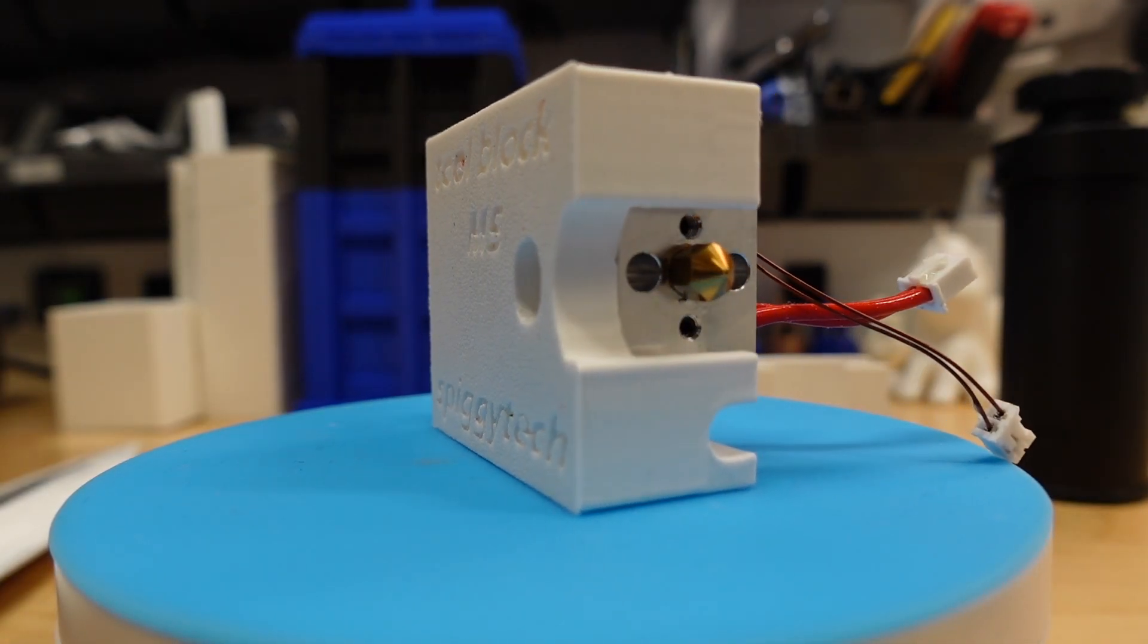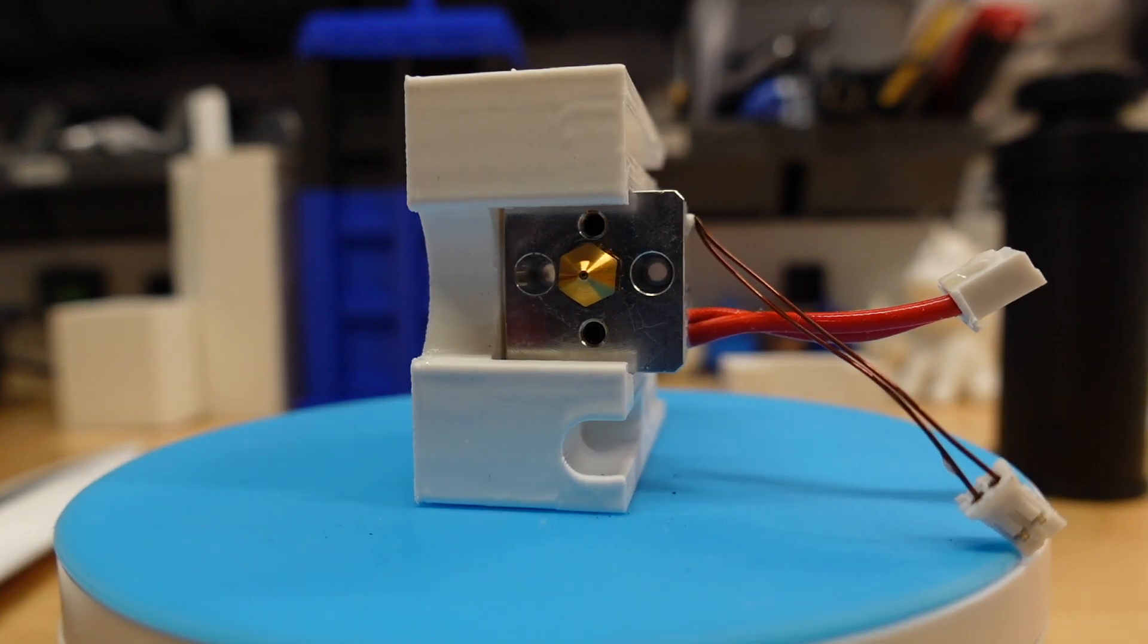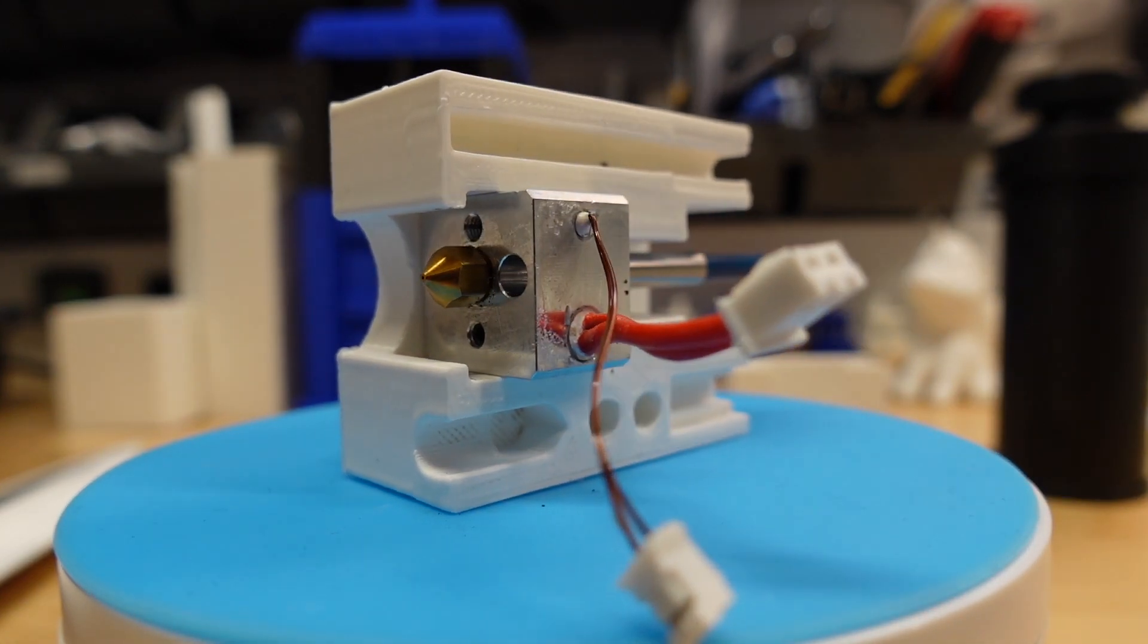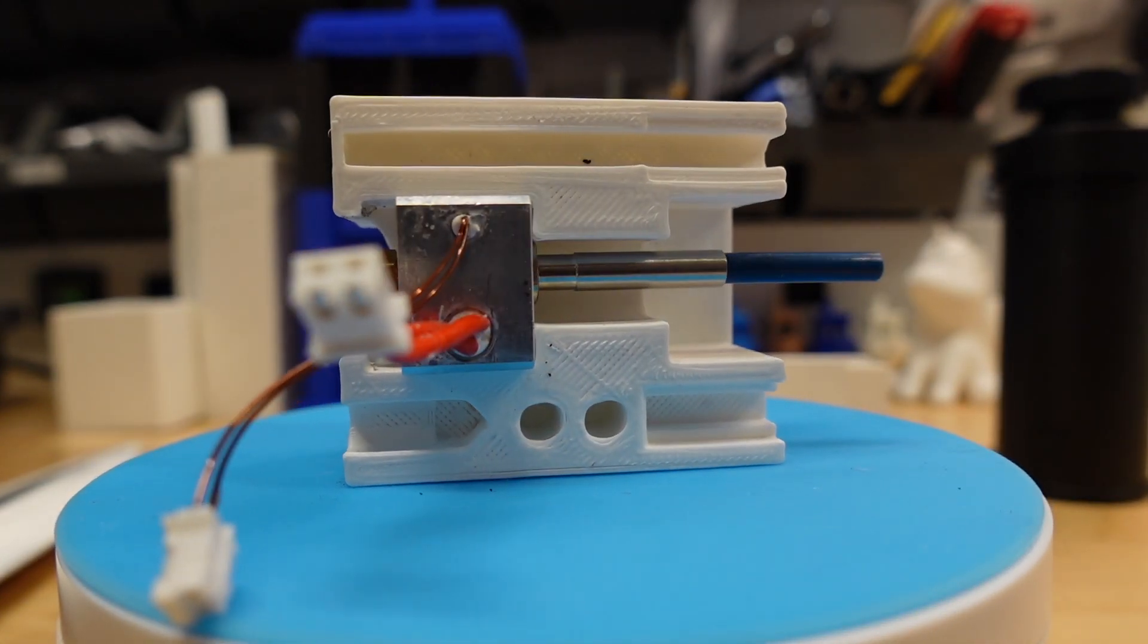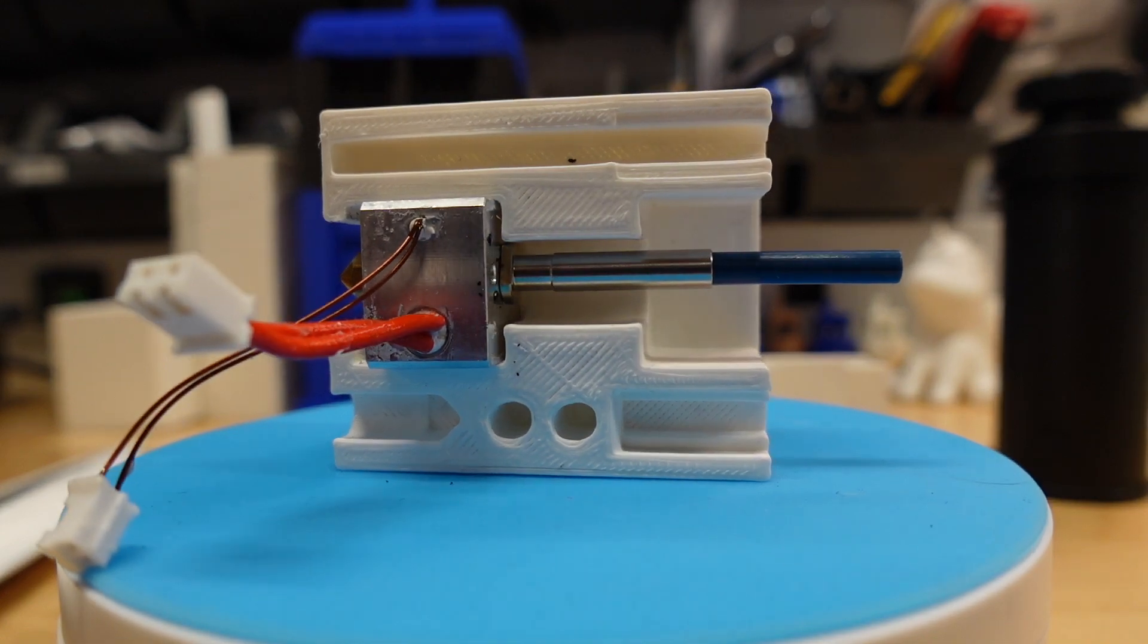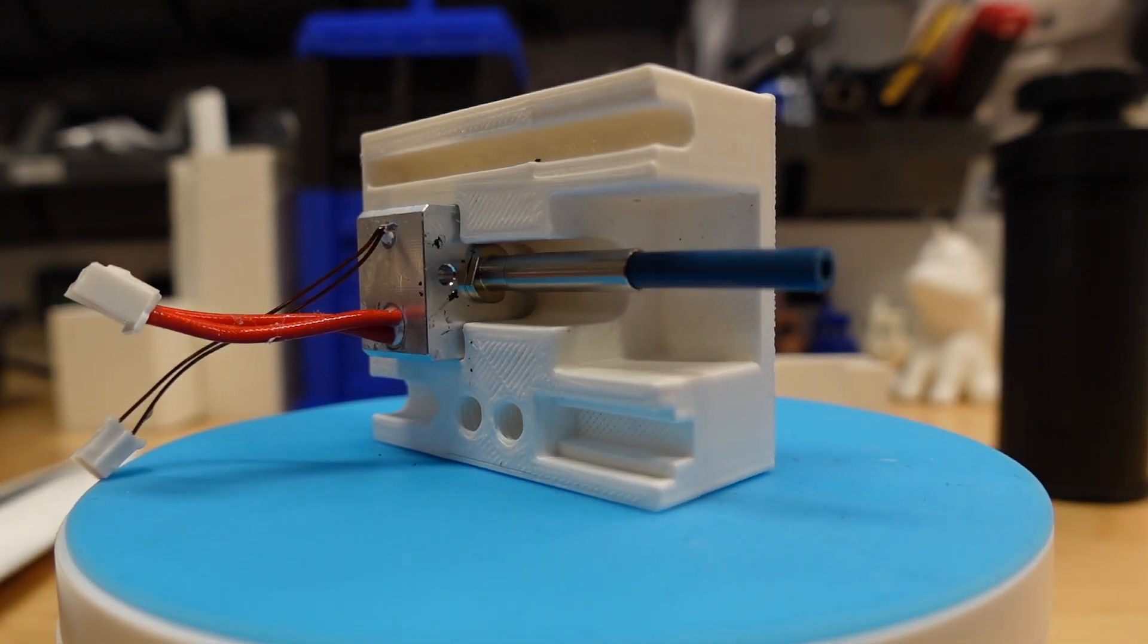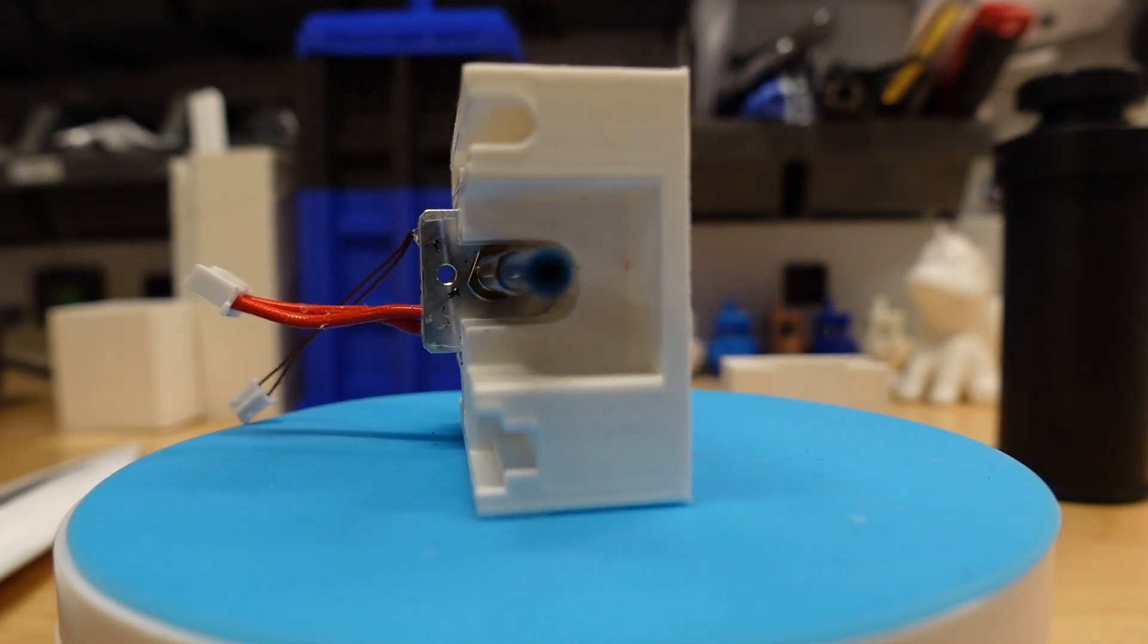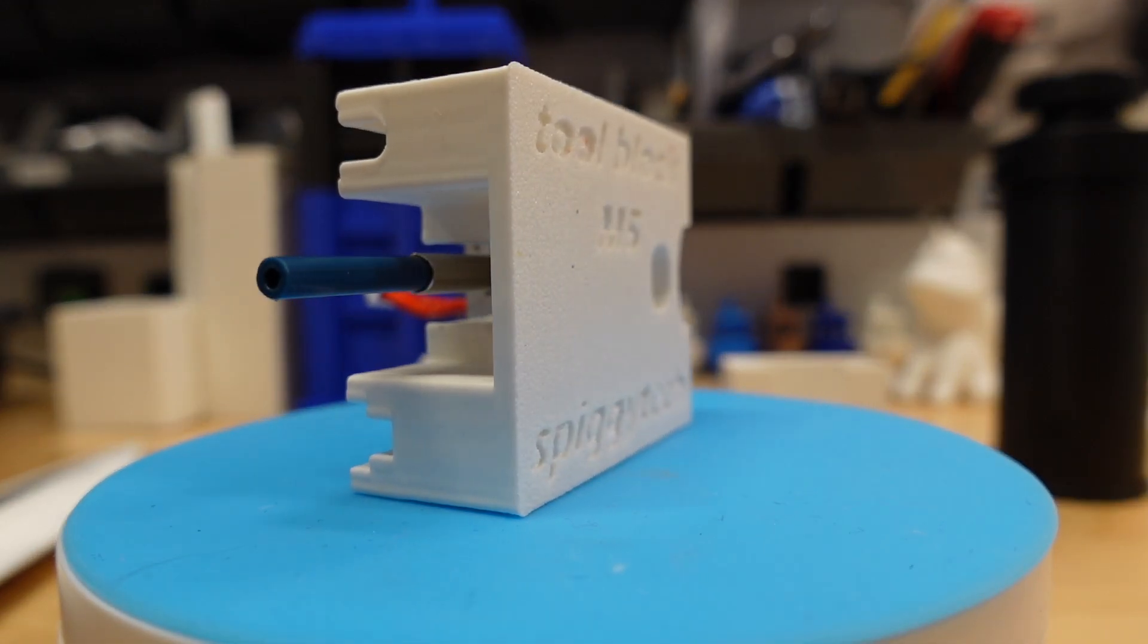Number two is the Spigitek Anchormake M5 hot end service tool block. I think this should be the first print any new user has.